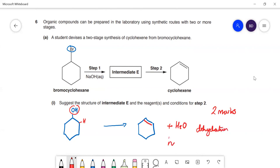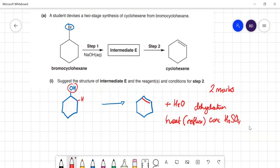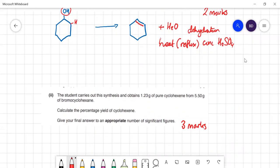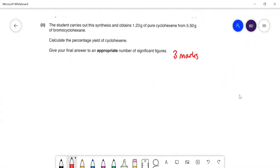The conditions for step two — dehydration of cyclohexanol to cyclohexene — are heat with concentrated H₂SO₄ under reflux.